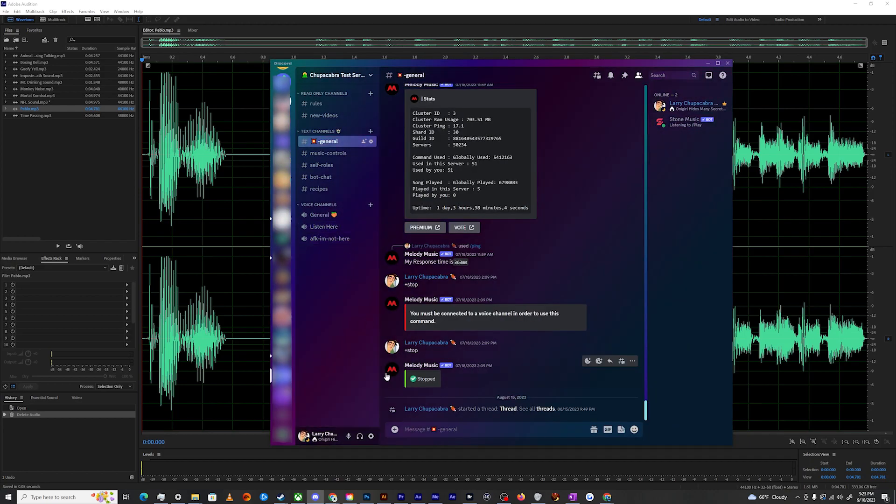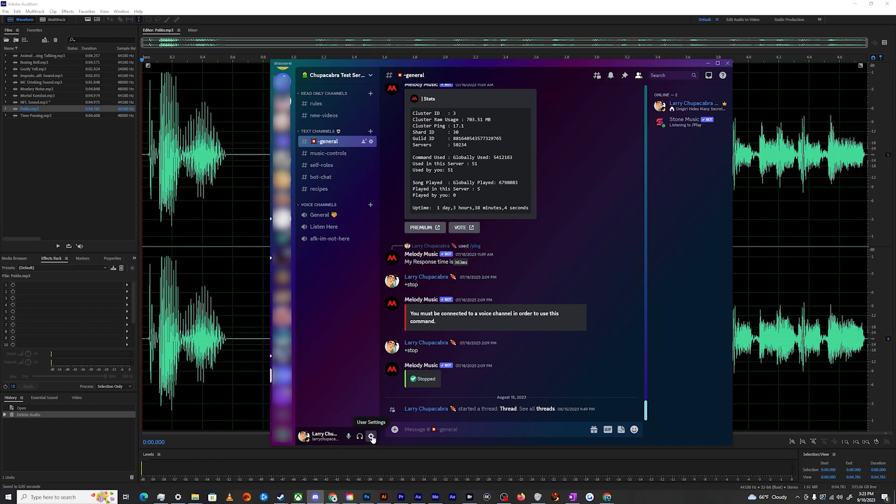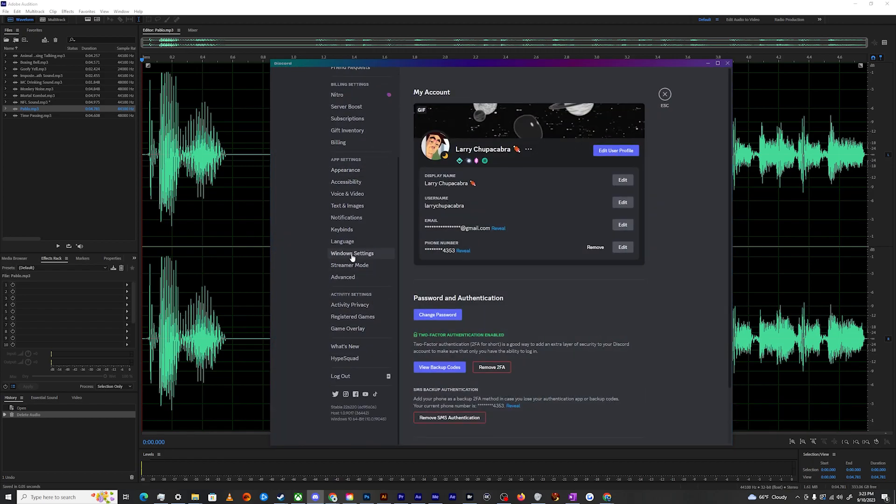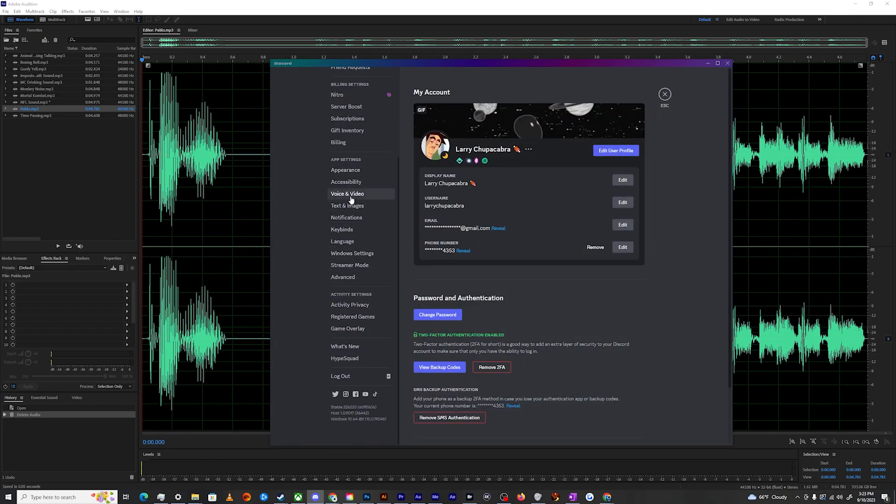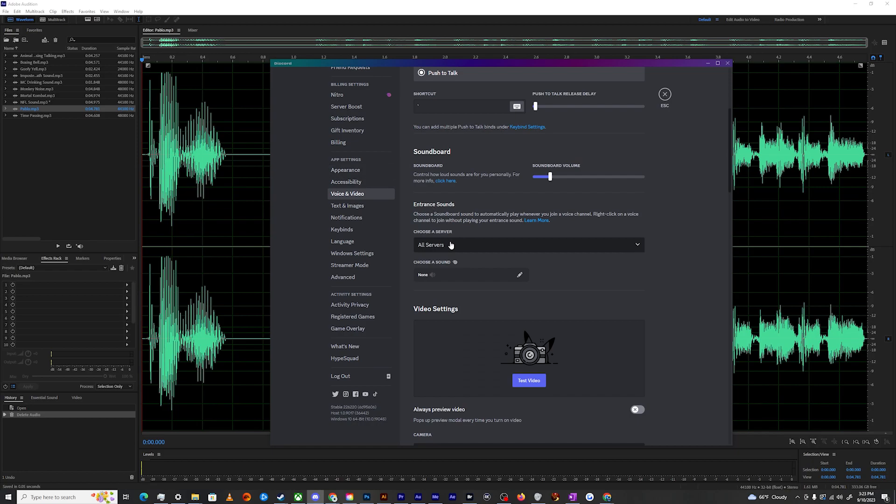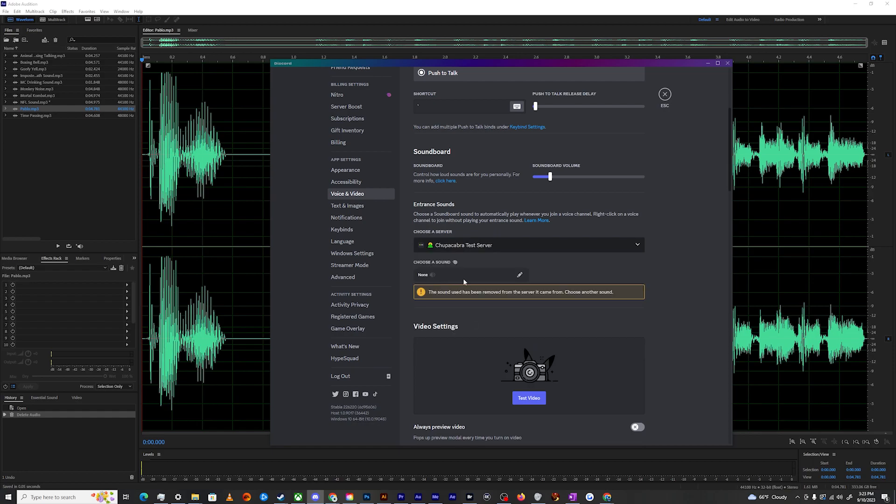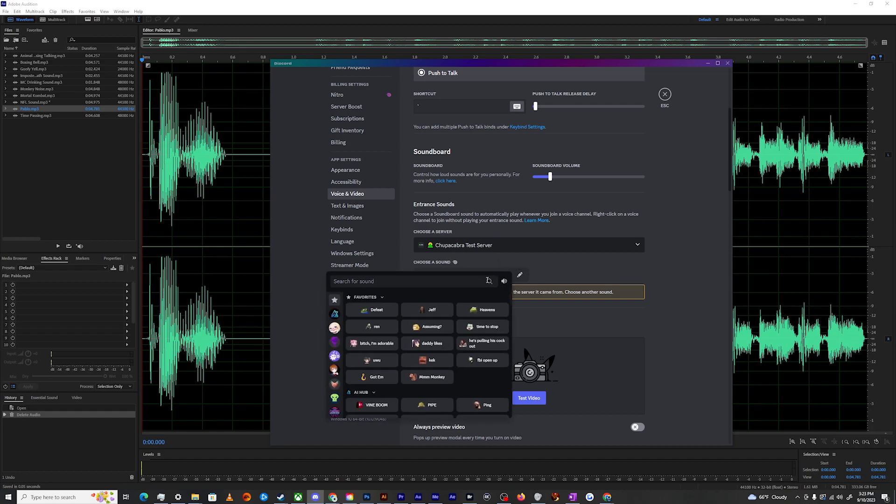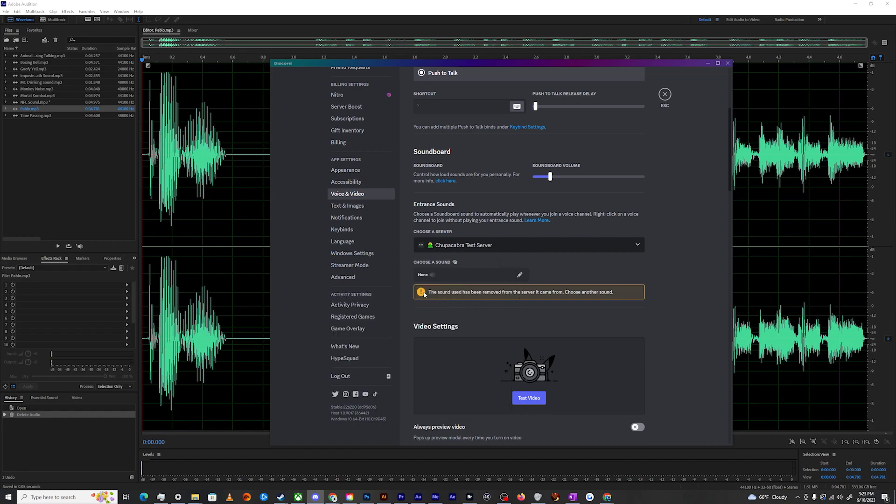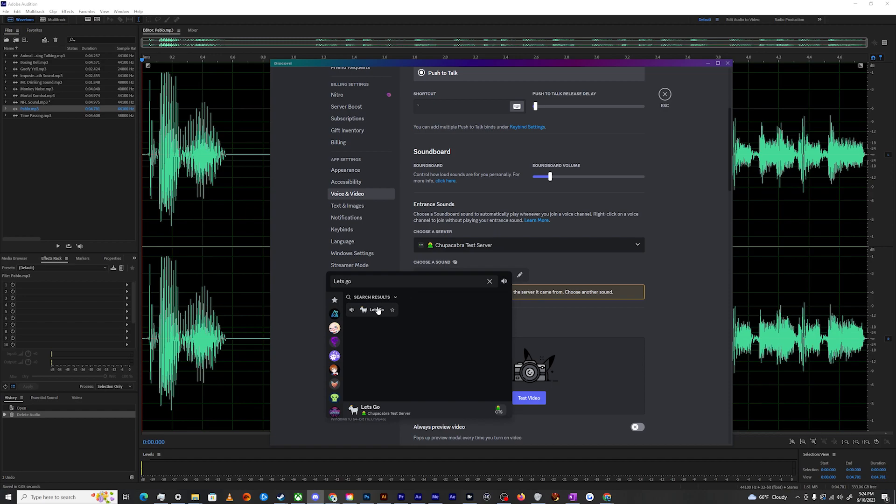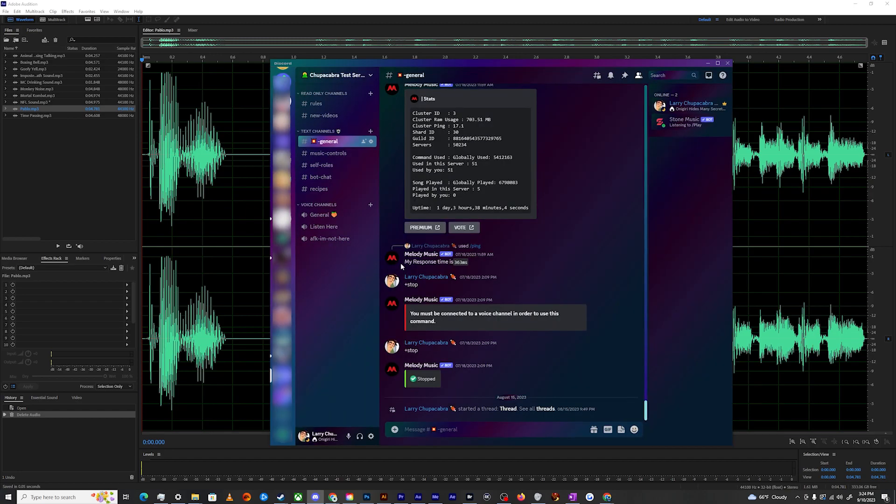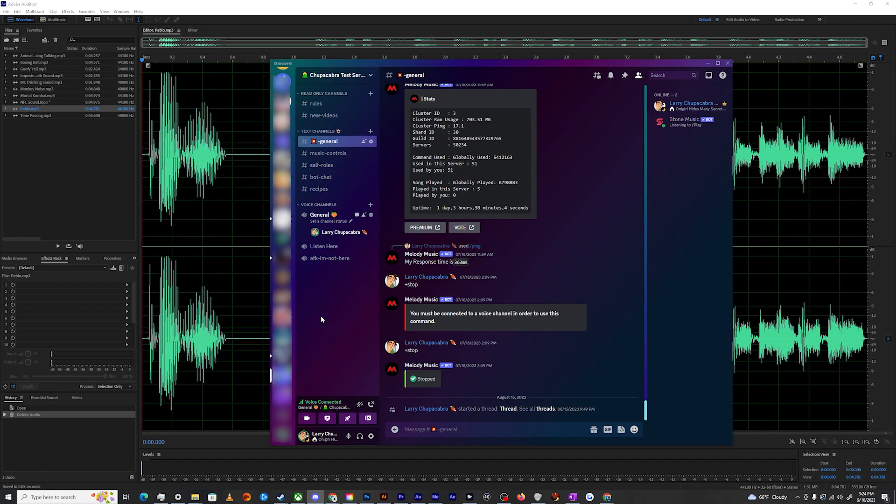And now I can set it so that when I go to my user settings, down to voice and video, go down to my entrance sounds and then go all the way down to my Chupacabra test server, which is right here. It's warning me that I just removed my previous sound, which I did intentionally. I can select Let's Go as my entry noise.